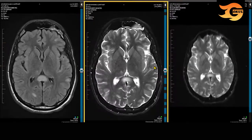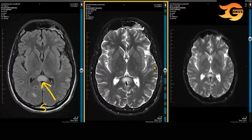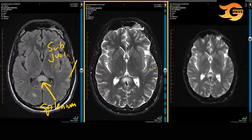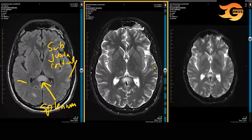We have a large area of demyelination in the splenium of the corpus callosum. We have white matter lesions that are subcortical or juxtacortical. And we have demyelination which is occurring in a periventricular region.